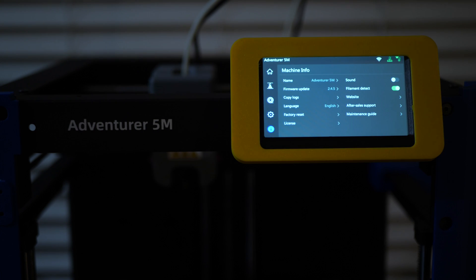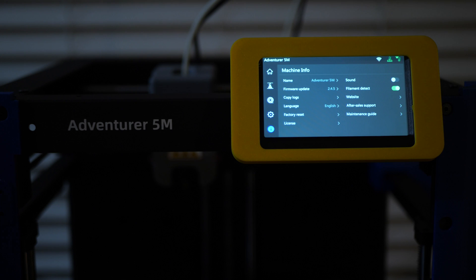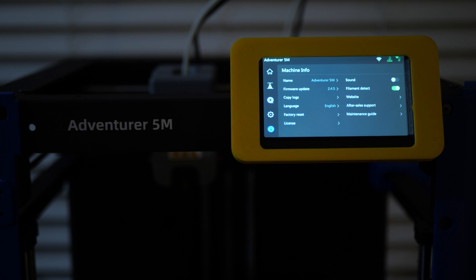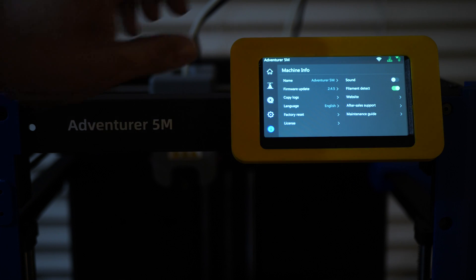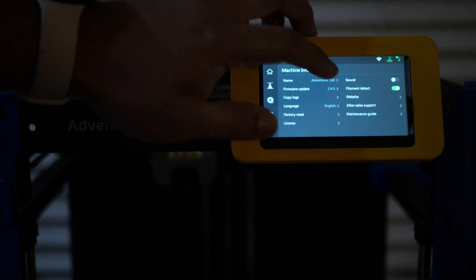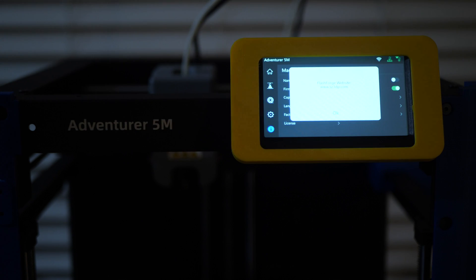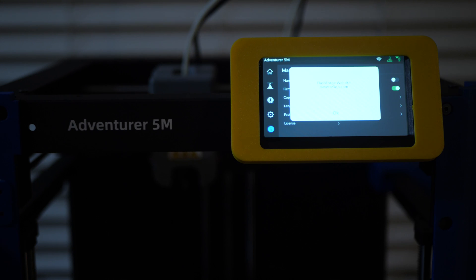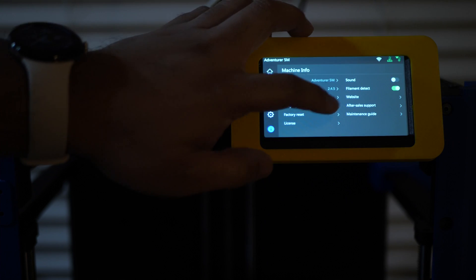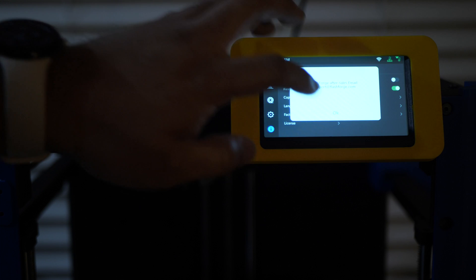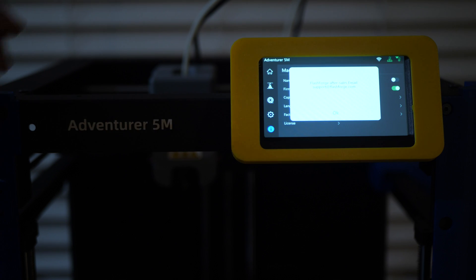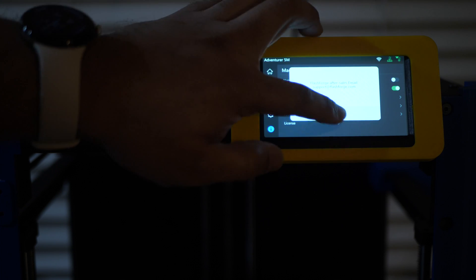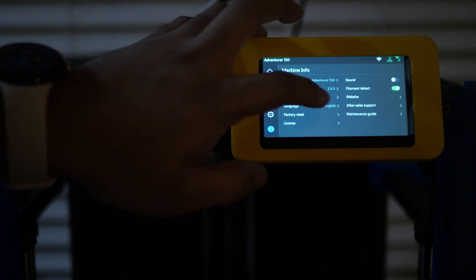The next one is going to be for filament detect. I would turn that on so that it can activate the filament detection sensor. So in case you run out of filament while you're printing, it's going to detect it and pause it for you. That way your print won't be ruined and you'll have to start over. And over here is just some other information for the website. They say this is where you go to the FlashForge website. The next one is going to be for after-sale support. They tell you who you can email for after-sale support. And last but not least, the maintenance guide.